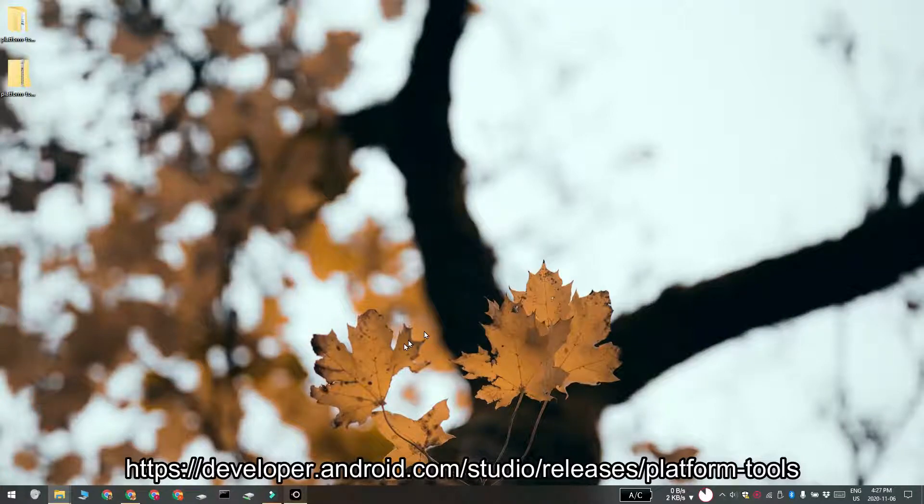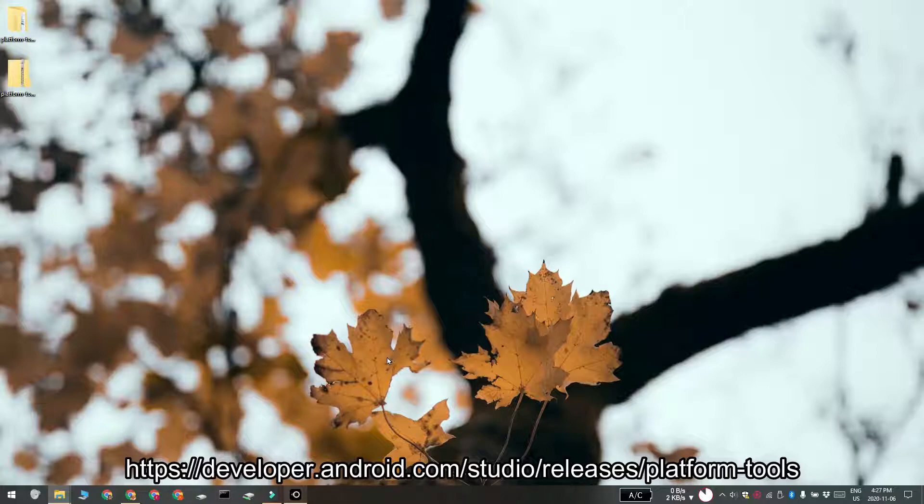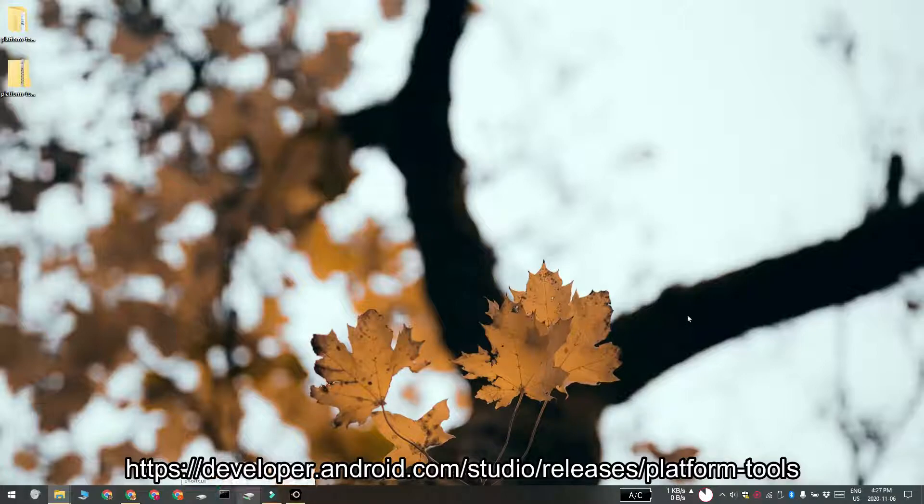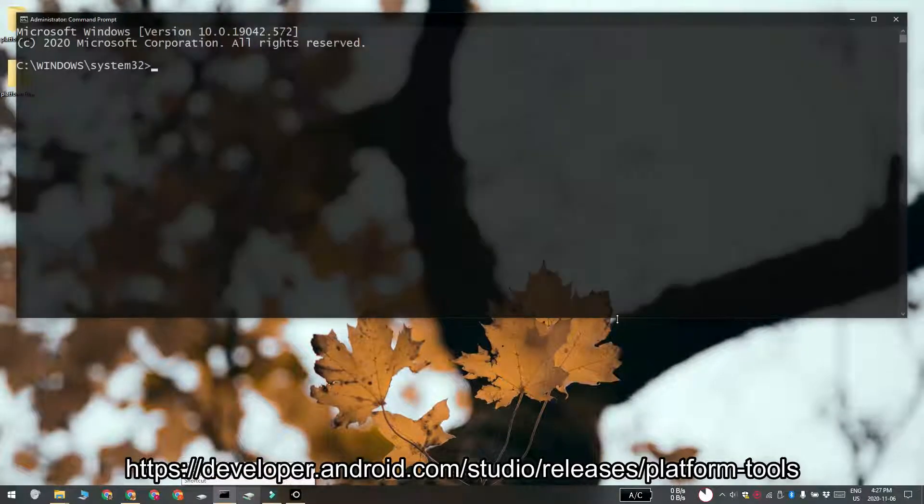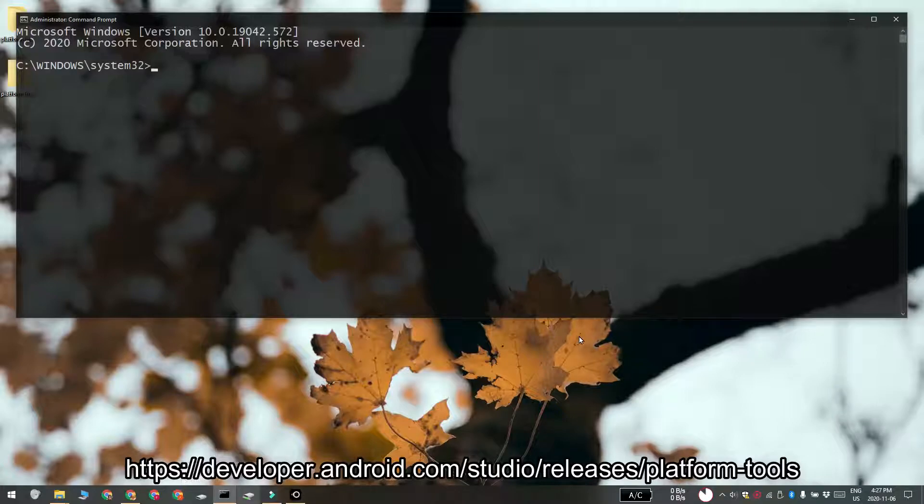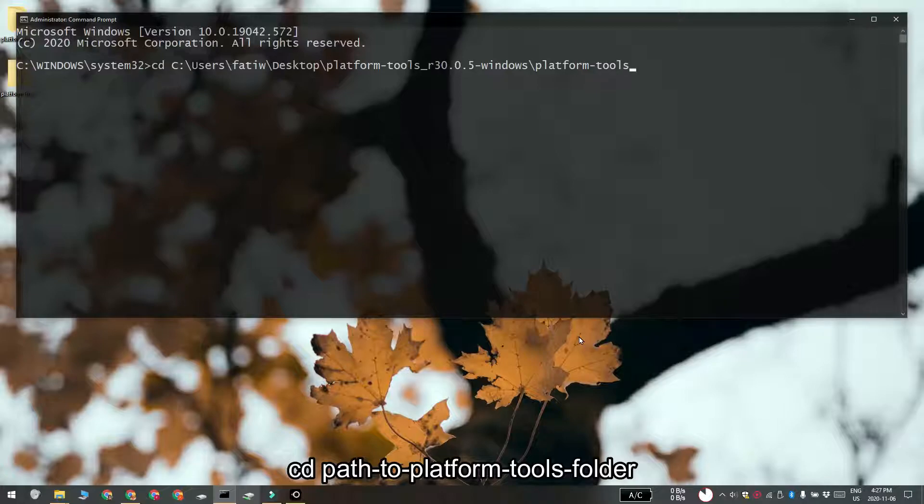Now we're going to be interacting with both the Windows 10 system and the Android device. On your Windows 10 system, you need to open command prompt with admin rights. Use the cd command and move to the platform tools folder. This is where the folder path that you copied earlier is going to come in handy.